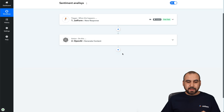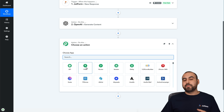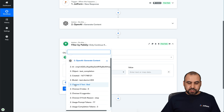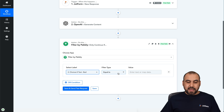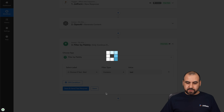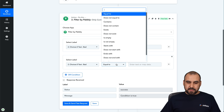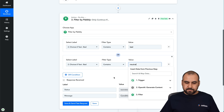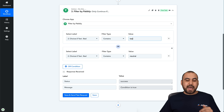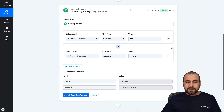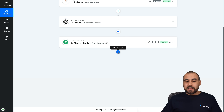The next step is to add a filter, because we want to get a message only if the sentiment is neutral or bad. We connect to the OpenAI section, select the result from OpenAI, and set it to: if it contains 'bad' then it's true — save and continue. Or if it contains 'neutral' — save and continue. This will only continue if it's bad or neutral. You can also receive sentiment analysis for every single submission, but in this case we want to only trigger the automation for bad or neutral.